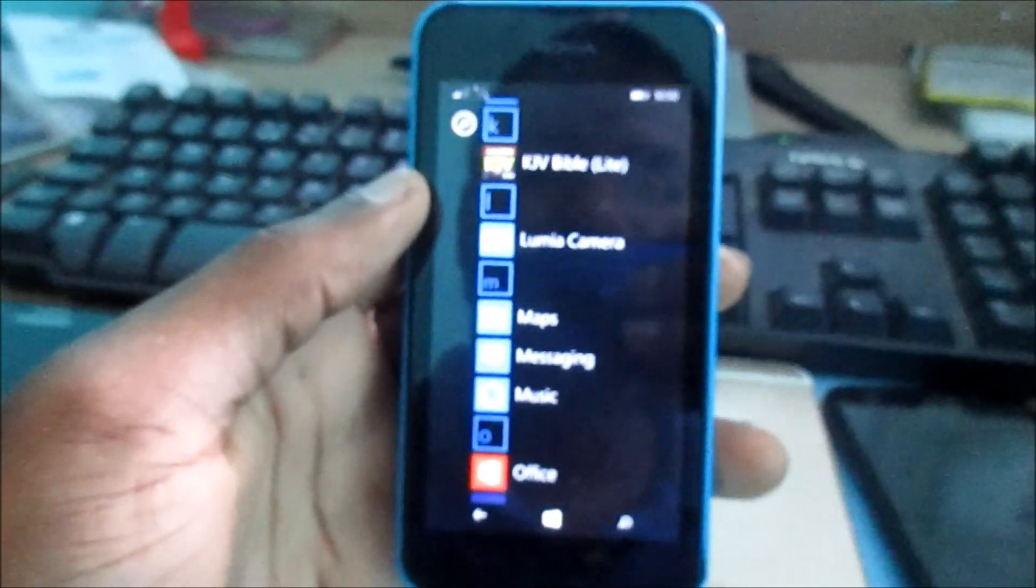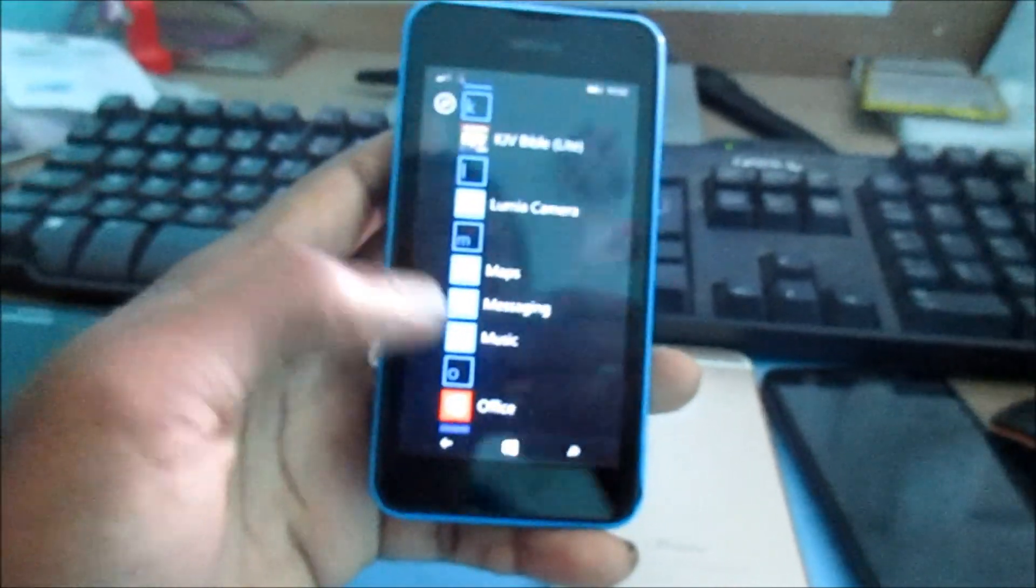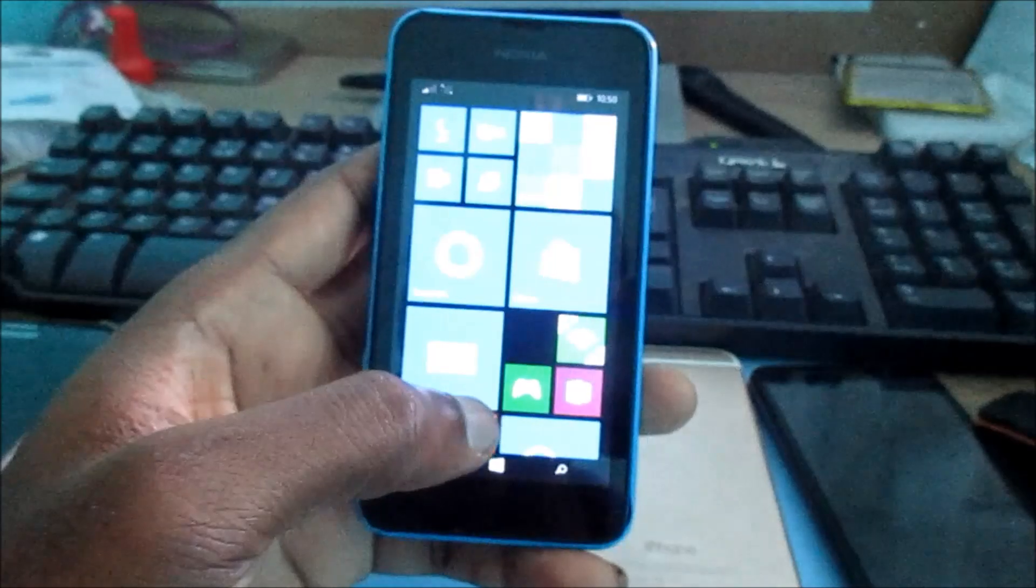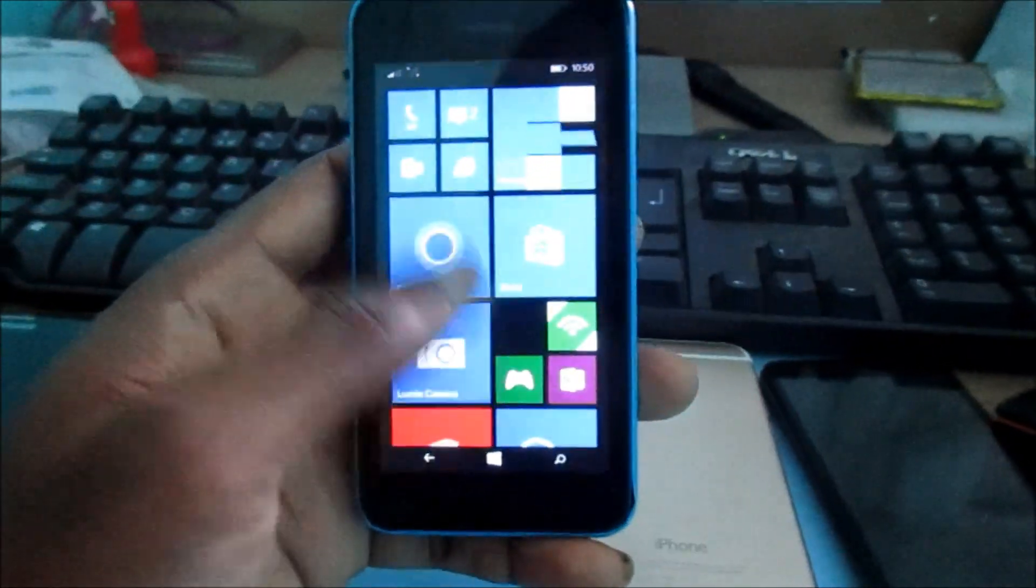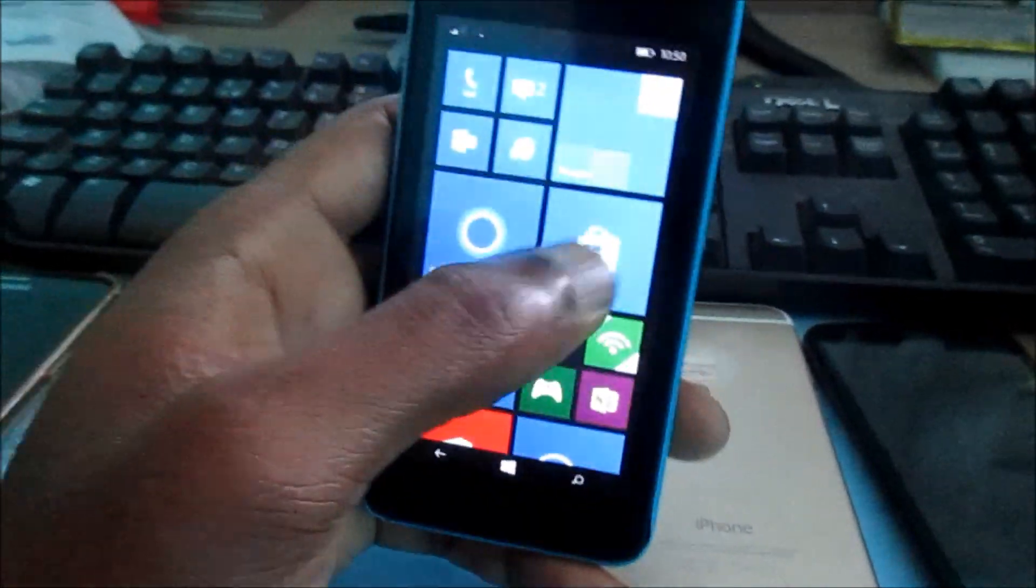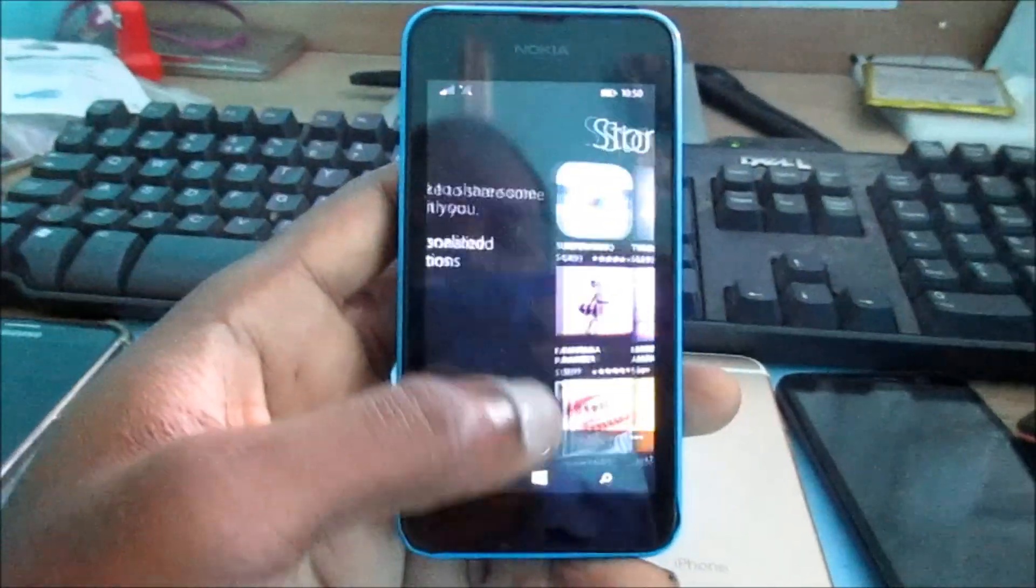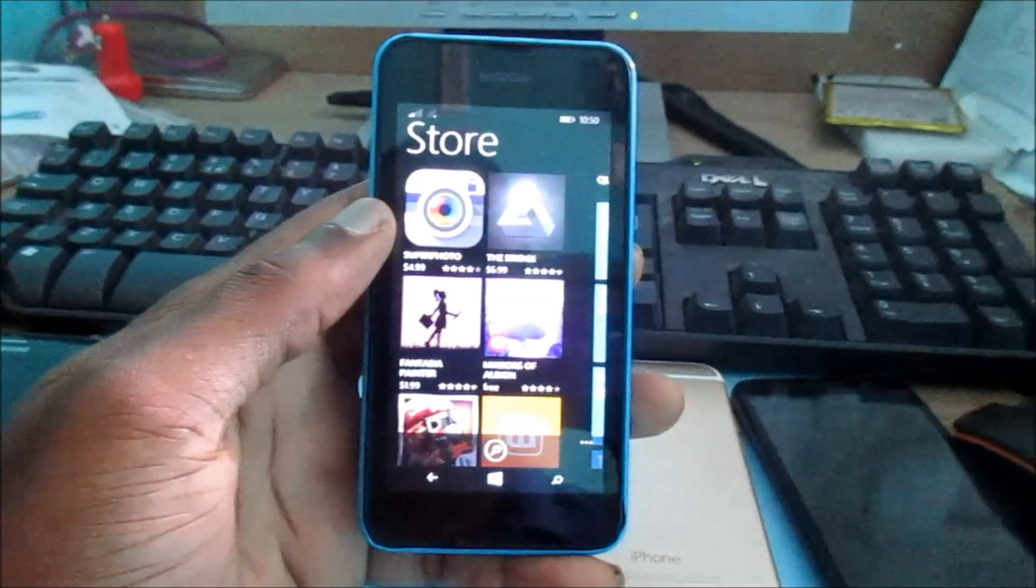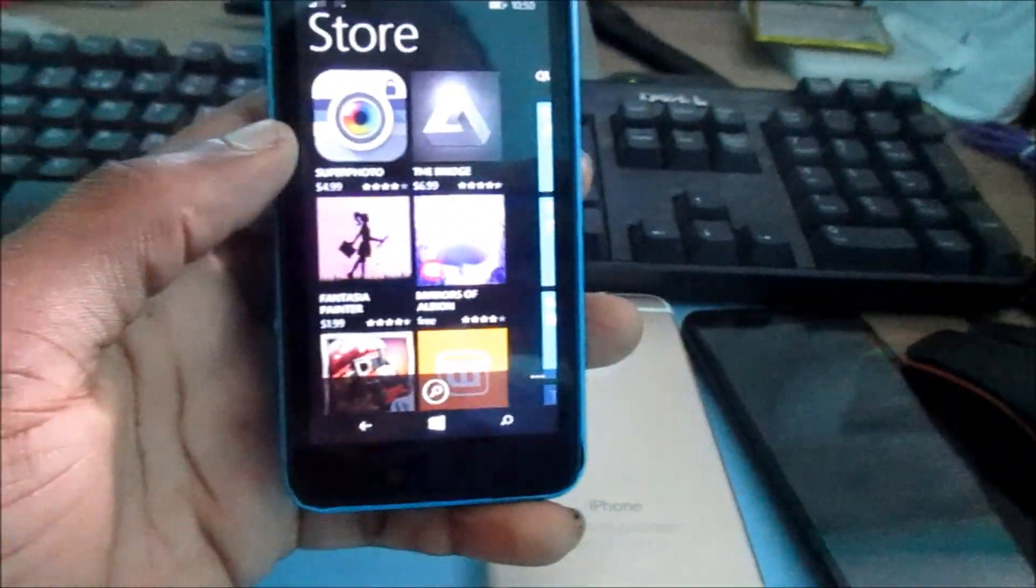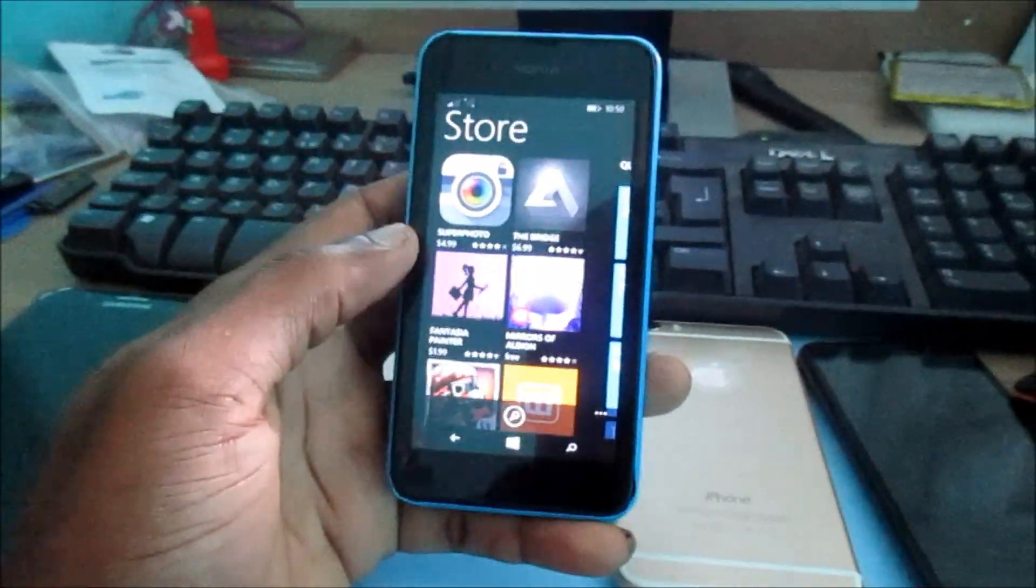Hi guys, Lense here. In this video, I want to show you how you can download apps from the Microsoft Store, no matter what Windows Phone you have. I'm going to show you exactly how to do this.